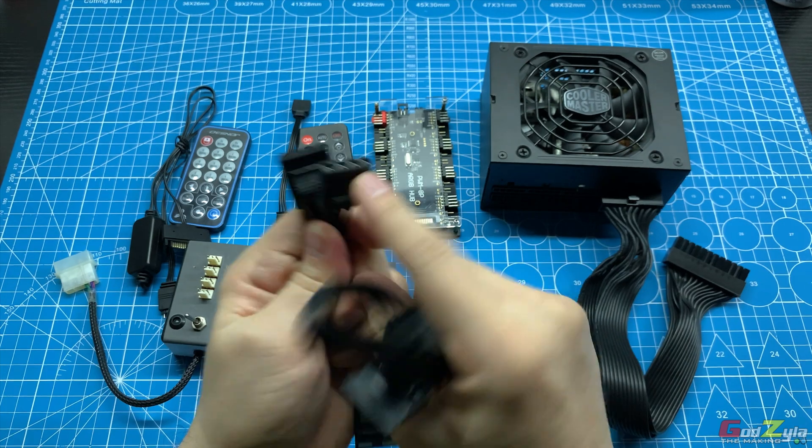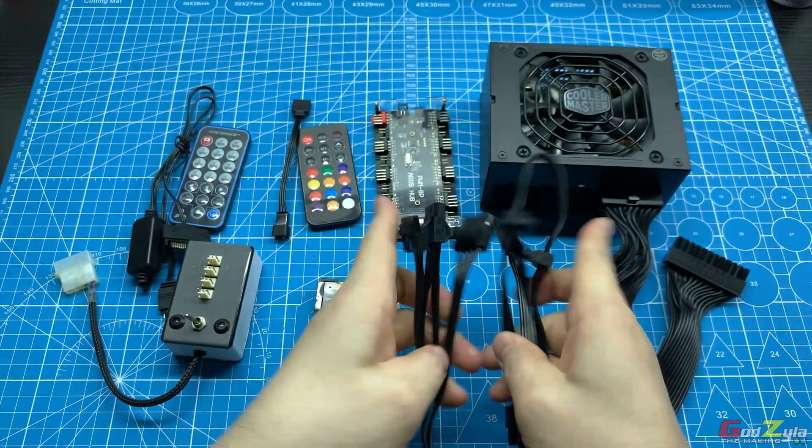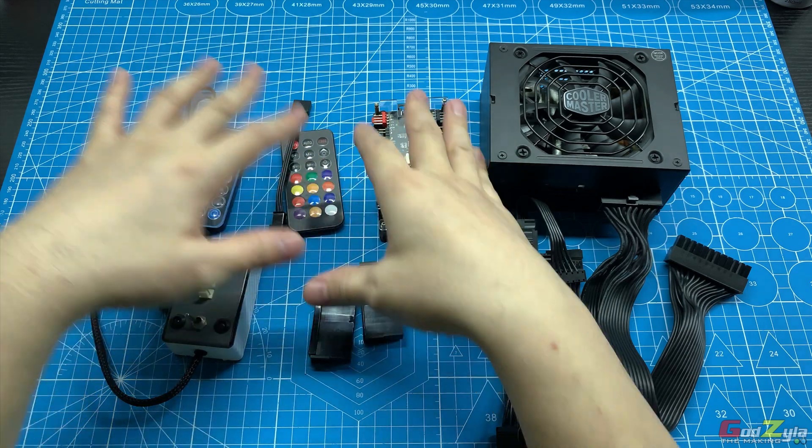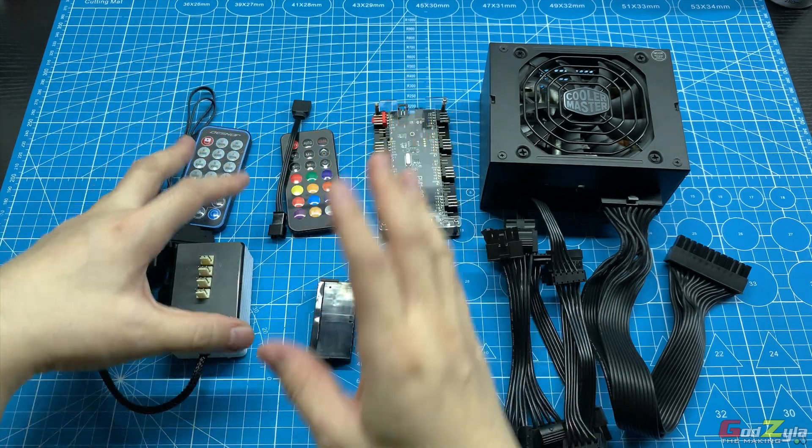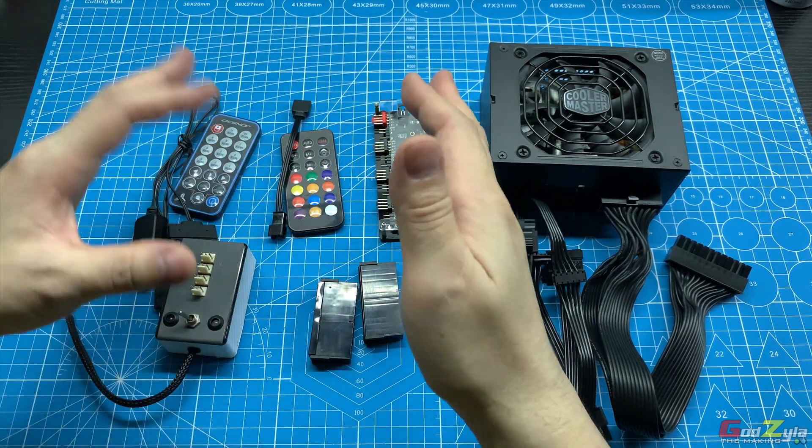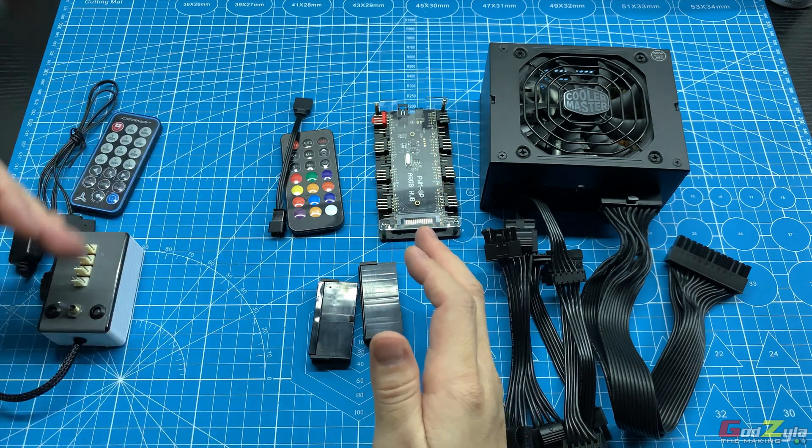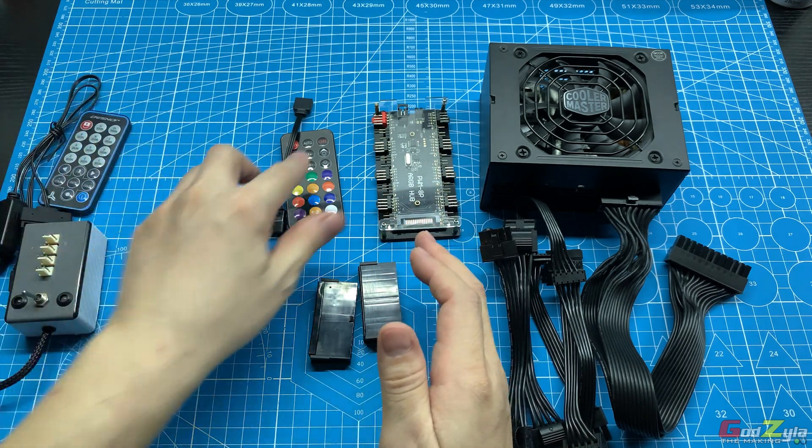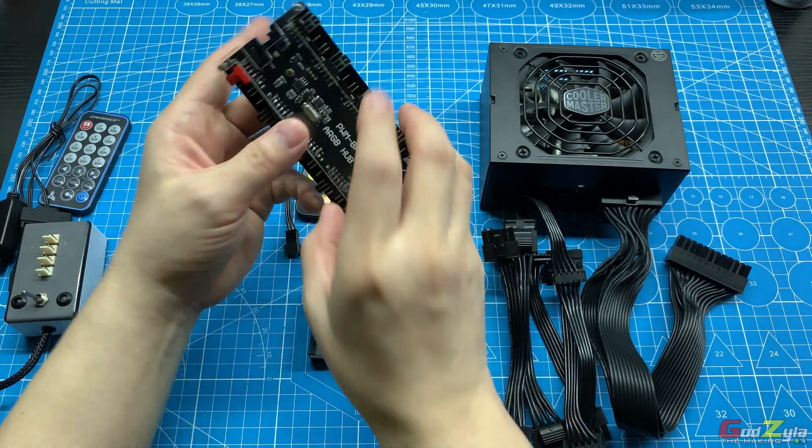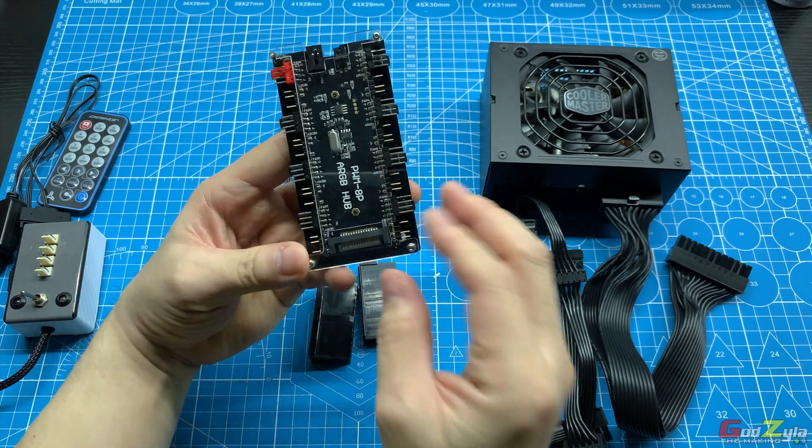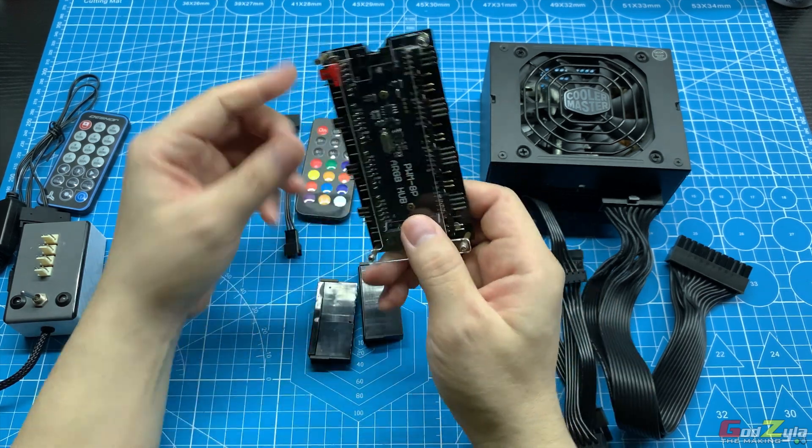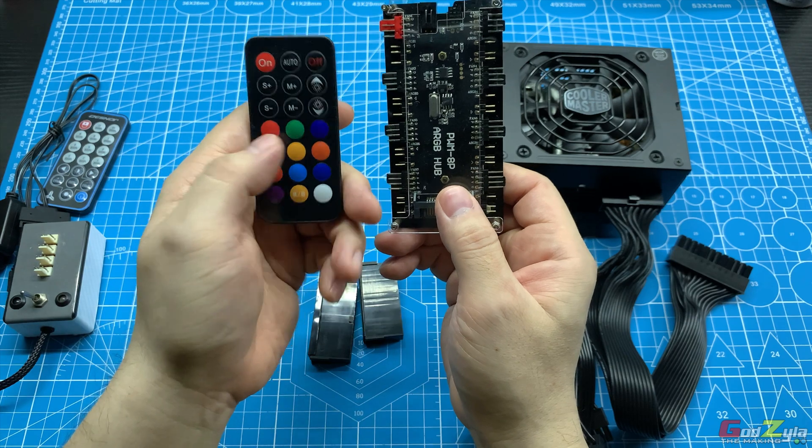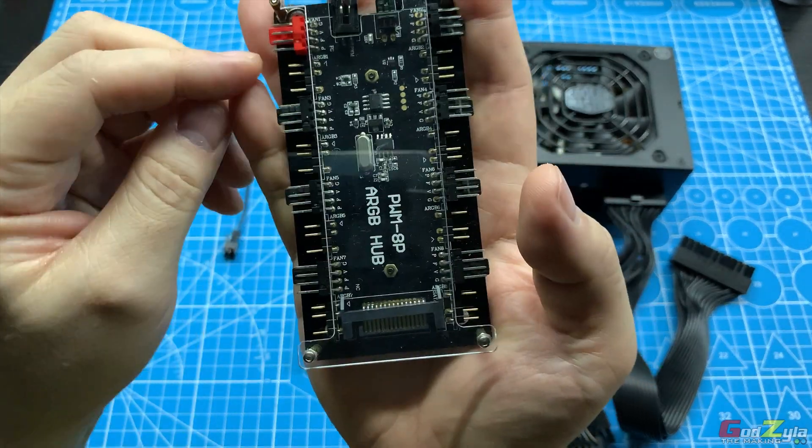These cables over here are the power source for 4-pin molex and SATA connections, whereby you supply power to all these tools that I'm going to introduce to you. Now speaking about the tools, you do not require this tool here, you only need this. This is the ARGB and fan hub controller whereby it comes with a remote control.